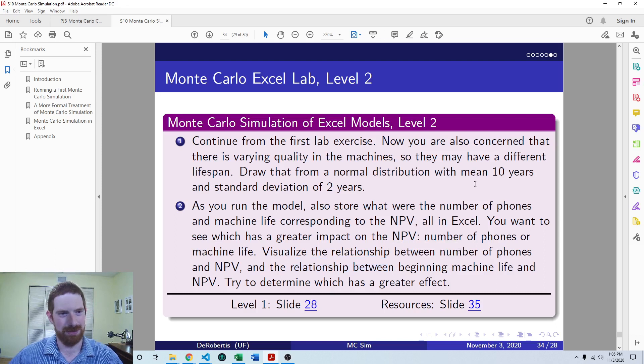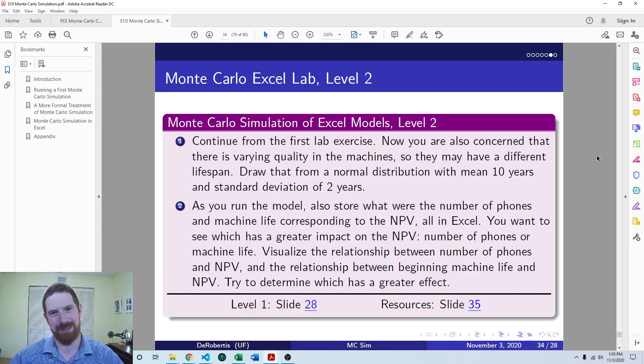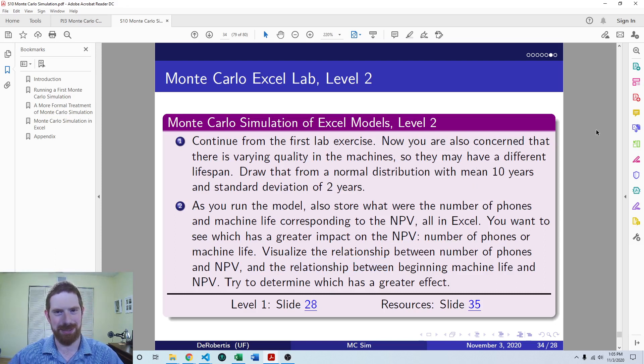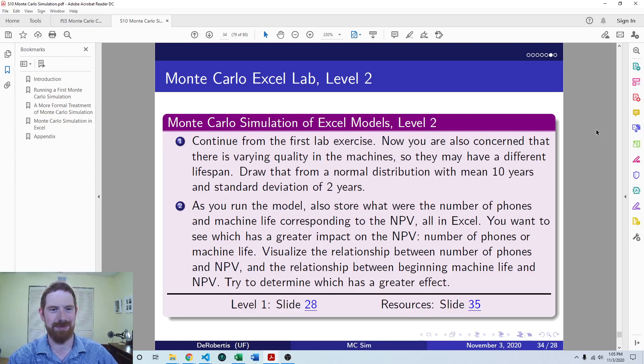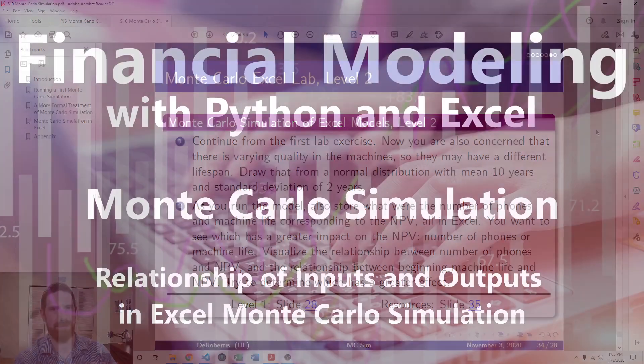So that wraps up this segment on Monte Carlo simulation. So thanks for listening and see you next time.